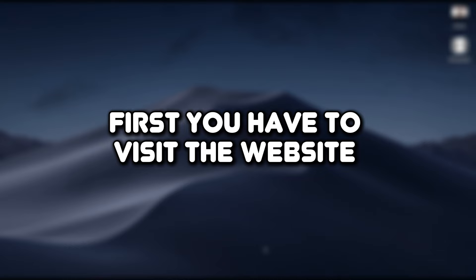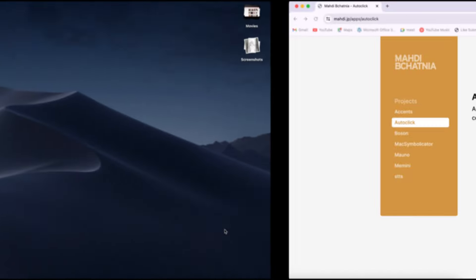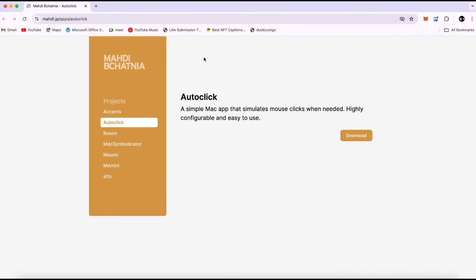First, you have to visit the website linked in the description. Once you visit the website, follow these steps. Click on the auto-click option, then click on Download.